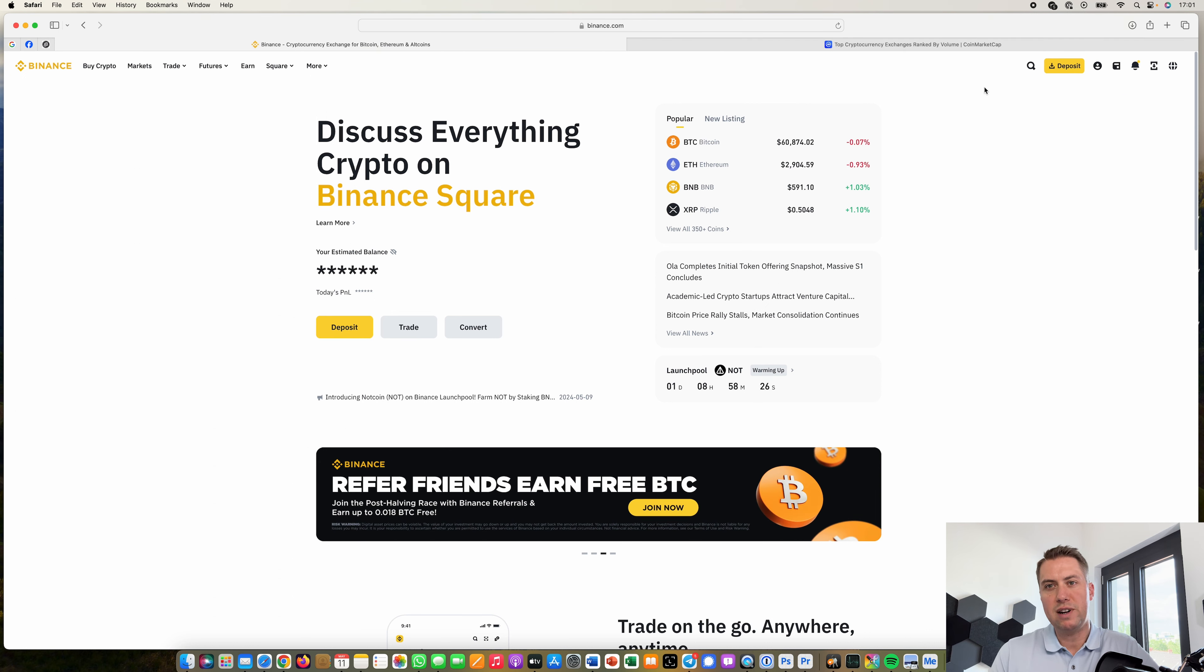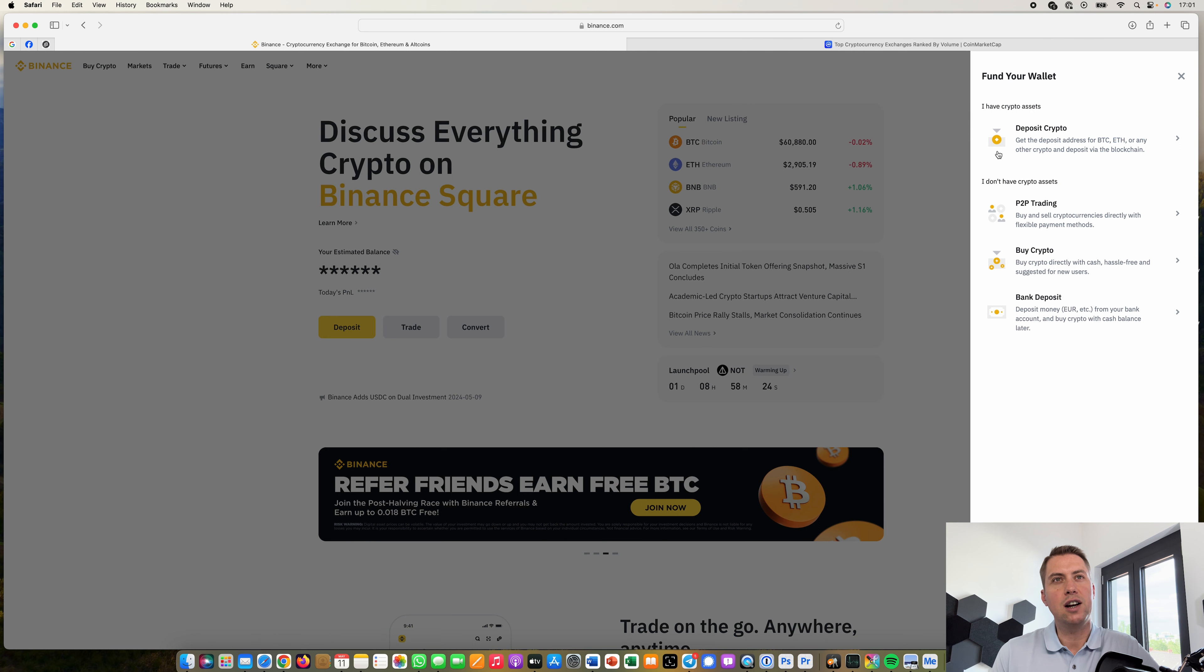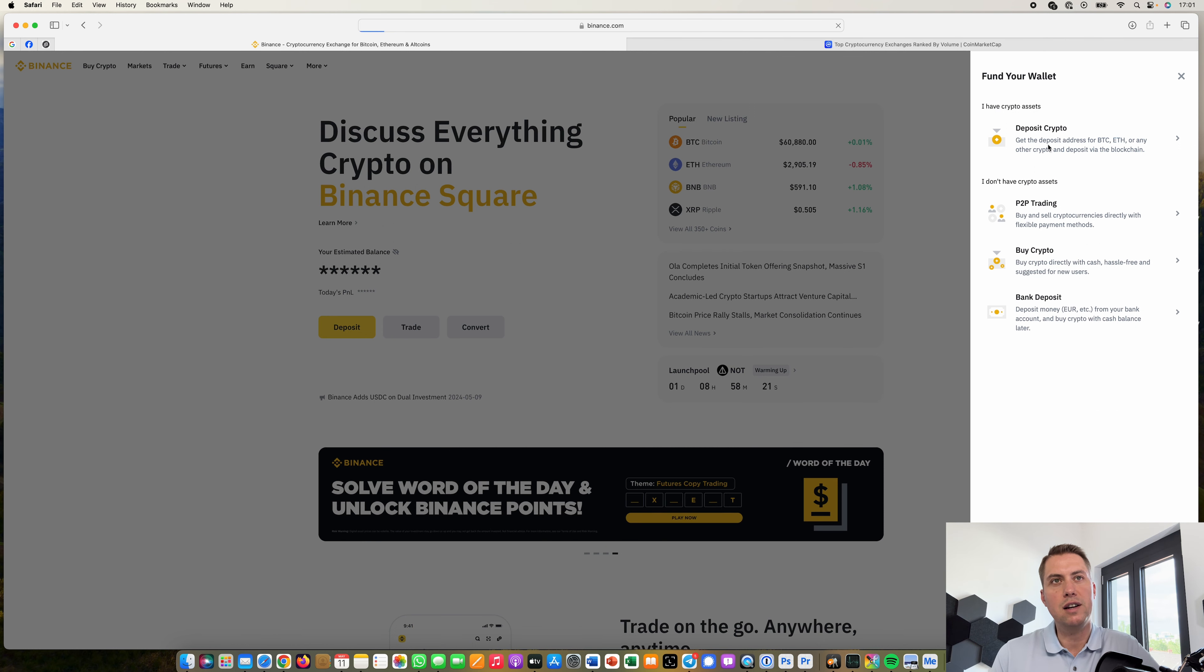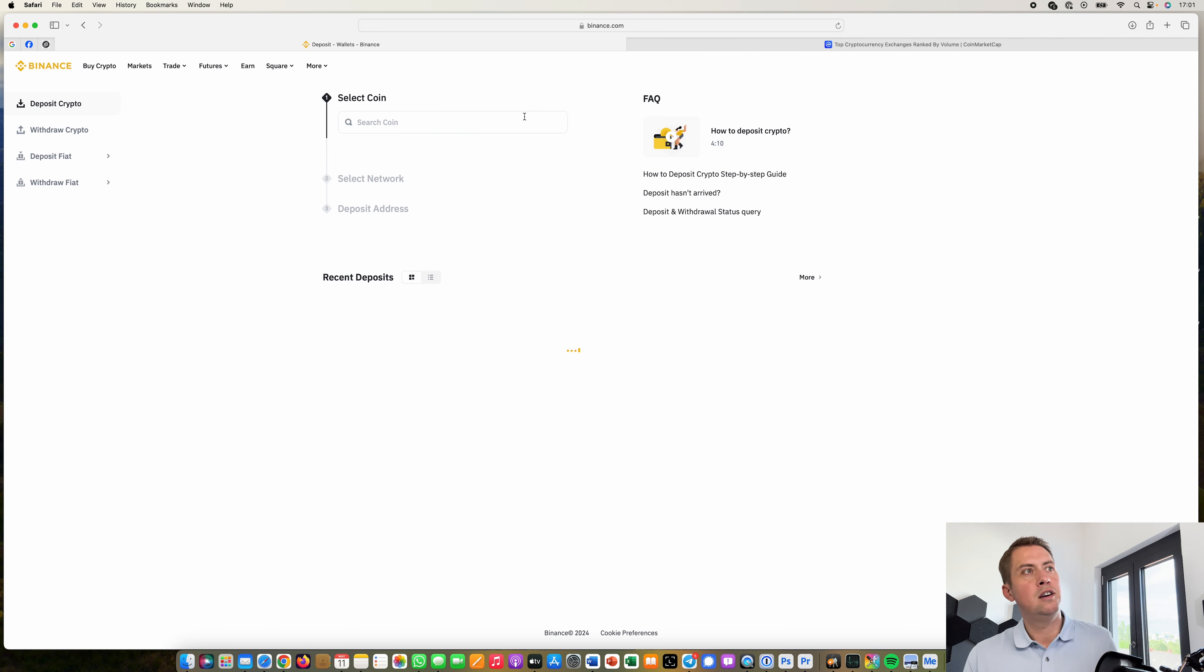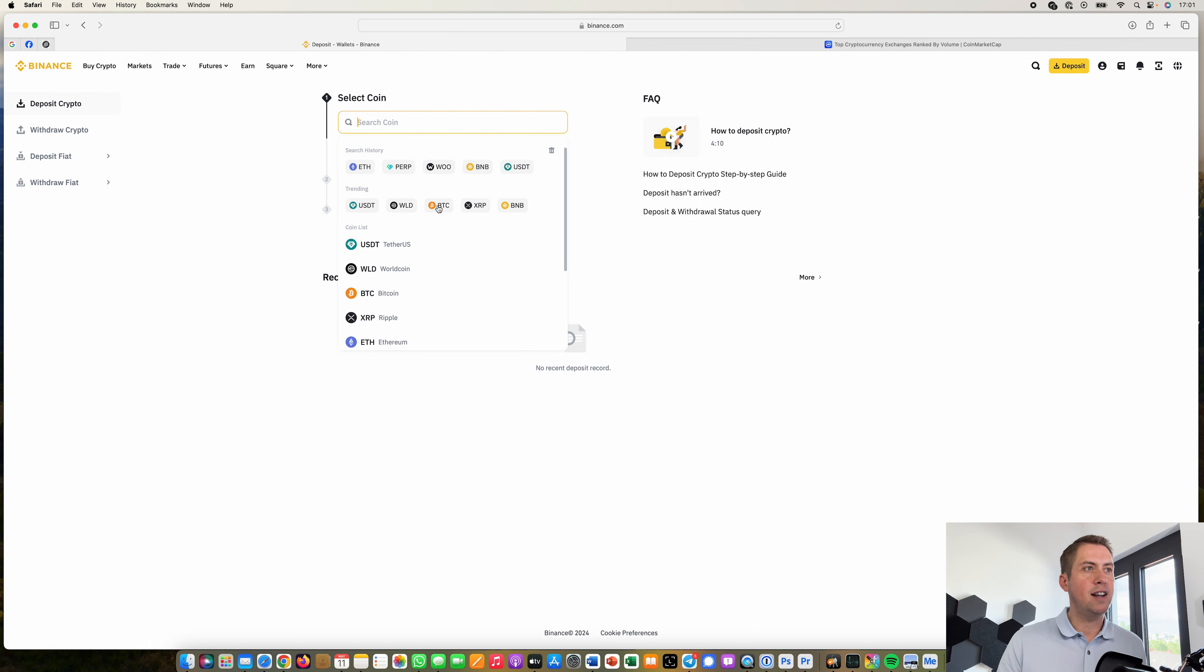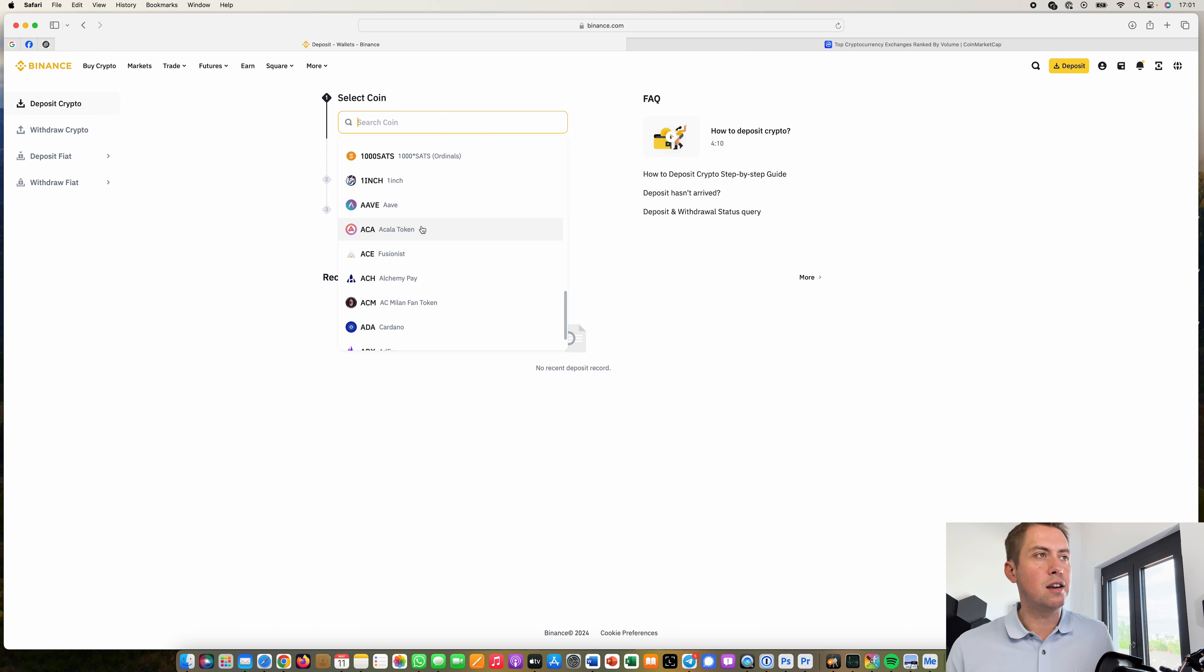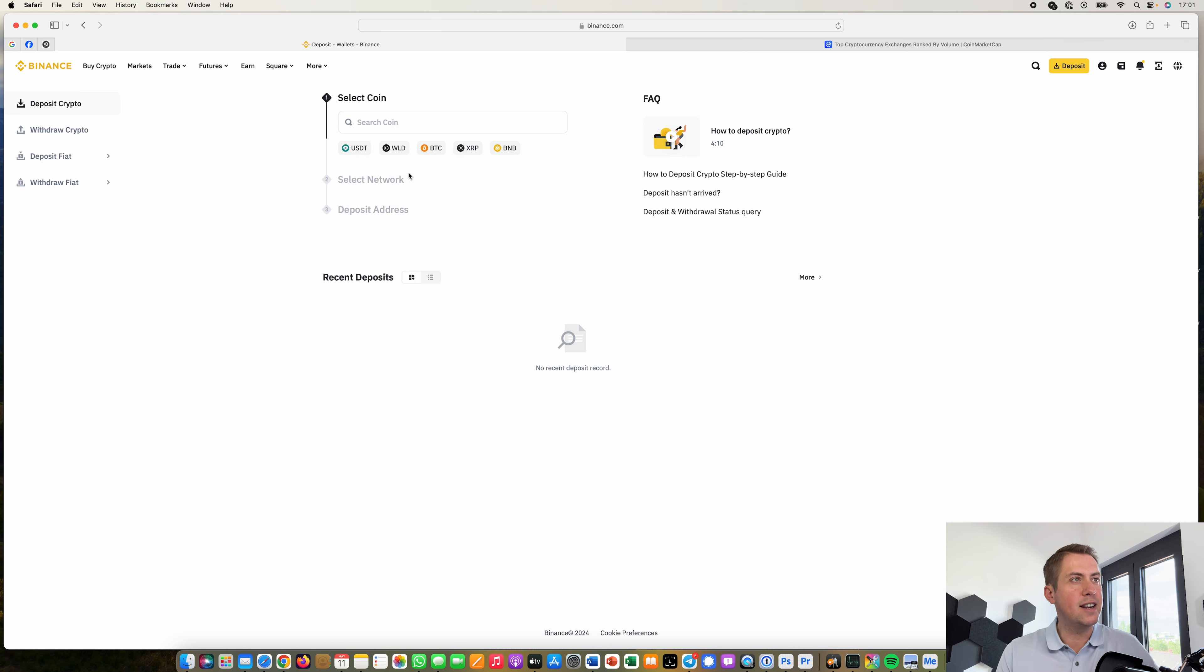Once you have done that you can actually click on deposit here and then you have two options you can either deposit a cryptocurrency which is pretty straightforward you just select the cryptocurrency and then they show you an address where you can send the cryptocurrency to and that's basically free so you can test it out with a small amount.